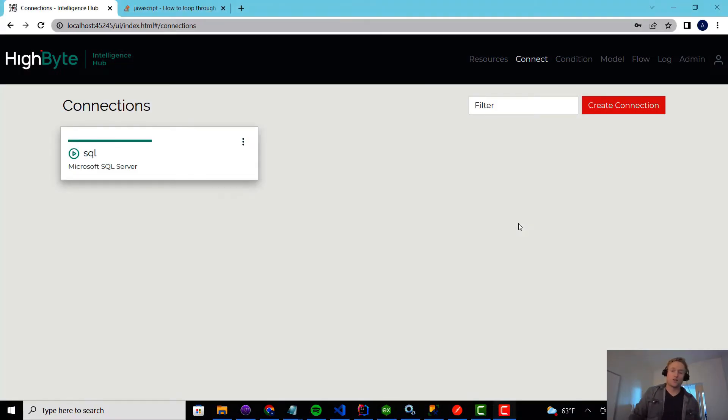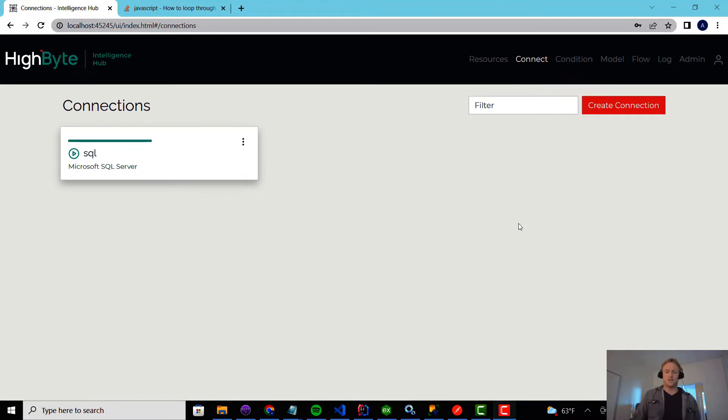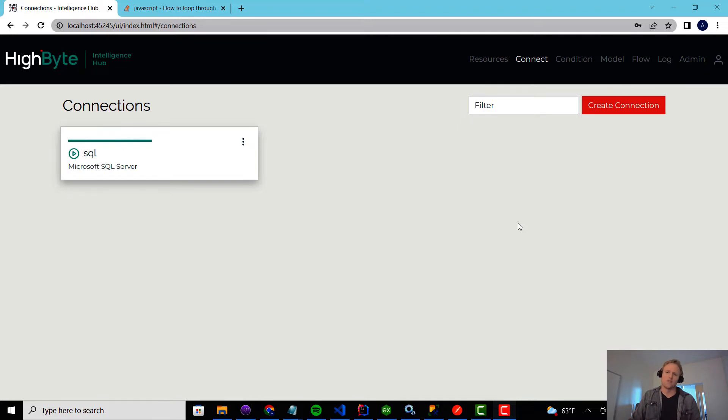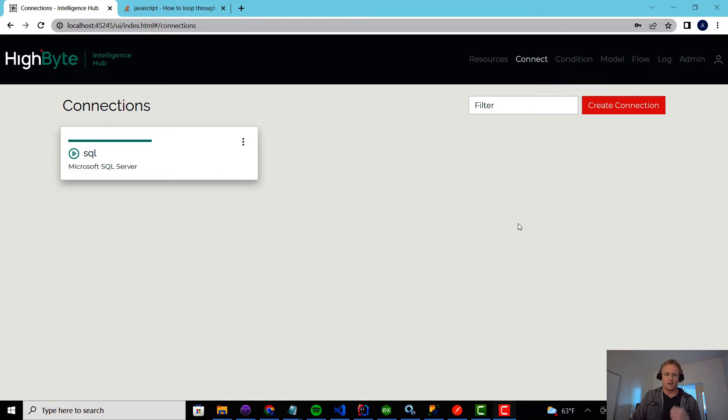In this demo, I'm going to show you the new 2.4 feature called Custom Conditions. Custom Conditions are a way to manipulate raw input data when you get into weird situations where it's not quite modeling, but you need to do some transformation of the data.